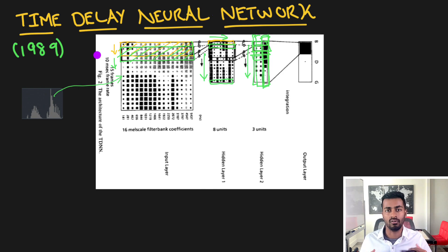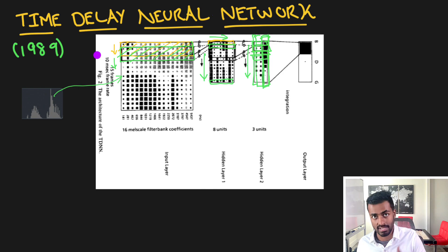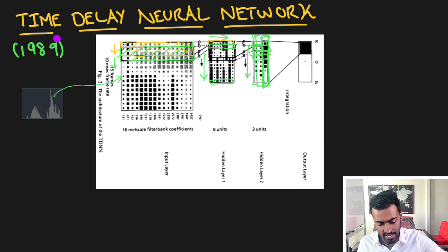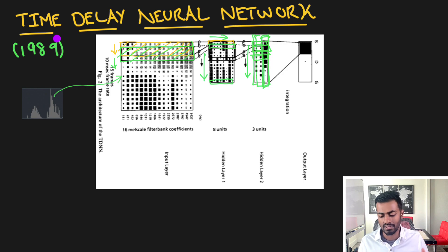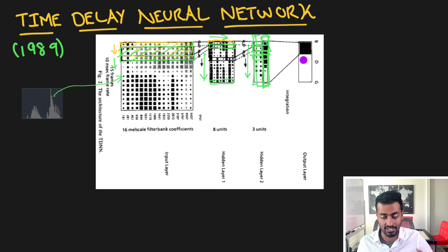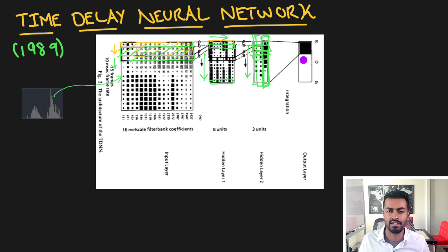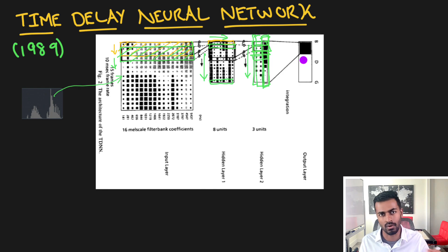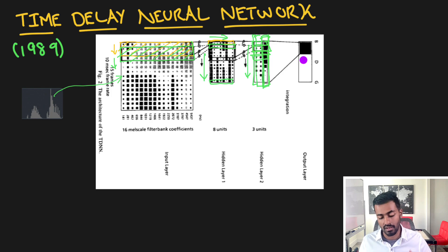Now, these time delay neural networks are fantastic as they allow for a way for us to process temporal data — something that neural networks weren't able to do in the past. However, at this time — 1989 — these neural networks could really only solve very simplistic natural language tasks such as phoneme classification, and nothing more complex. A lot of this is because of less advances in terms of software as well as hardware, but a lot of that did change over the coming decades.